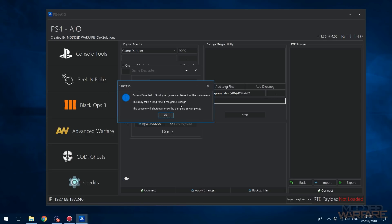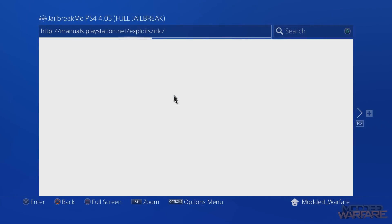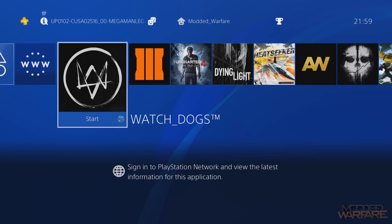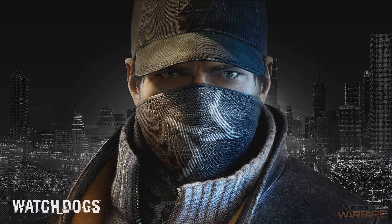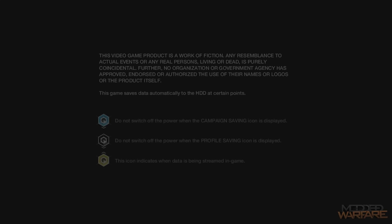It says: payload injected — start your game and leave it at the main menu. This may take a long time if the game is large. The console will shut down once dumping has completed. So back on the PS4, start the game. It will now be dumping to the USB. There's no progress bar — you'll know it's done because the console will turn off. As long as the console is still on and you're on the game, it's still dumping.